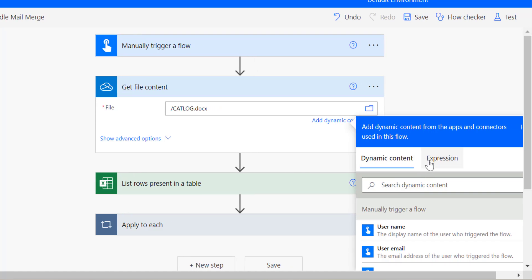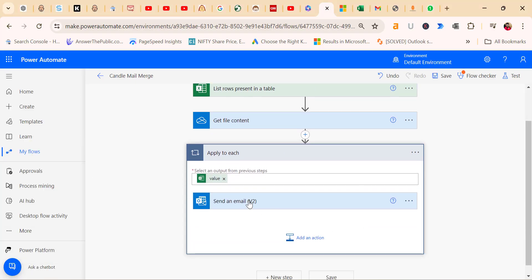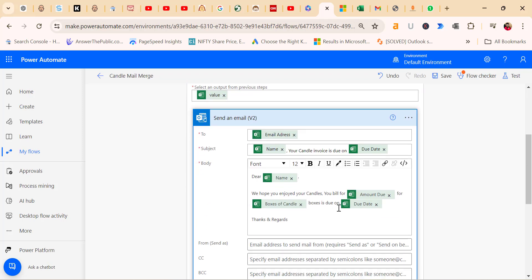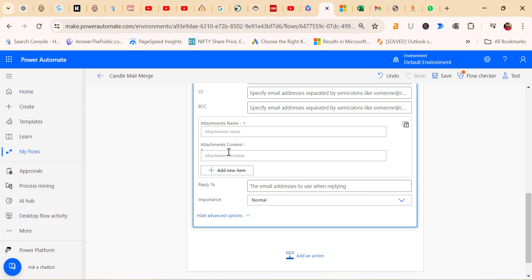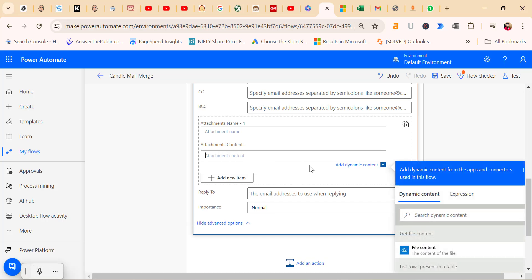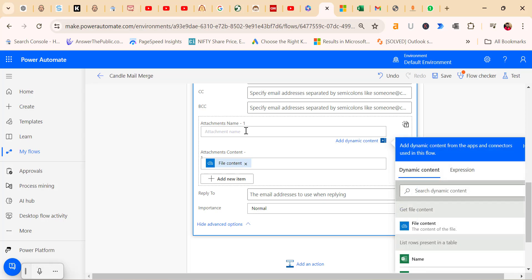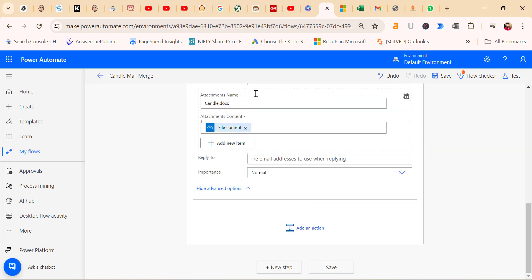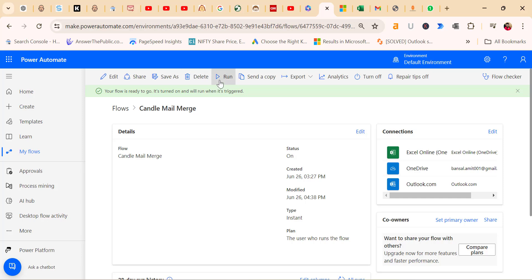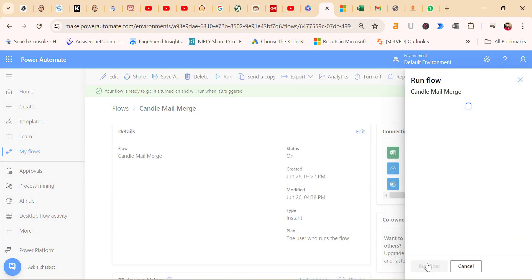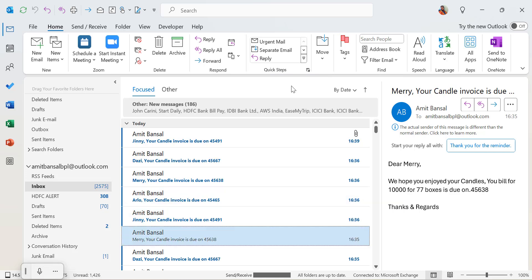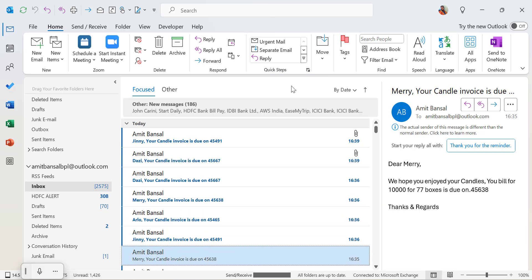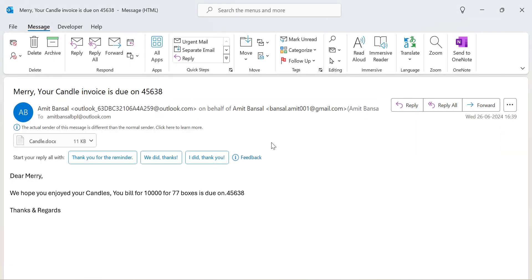After specifying the file, include it in the email step by adding the attachment as dynamic content. Click on Apply to Each. Now click on Send an Email. You will see all the previous settings here. Click on Attachment Content. That will open dynamic content. Here is your file you need to attach. You have to add the name of the file, so I add candle.docx. Once you're satisfied with it, save the flow and run it again. For that, you need to go back, click on Run, click on Run Flow, click Done. Go back to your Outlook.